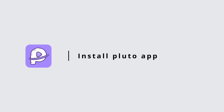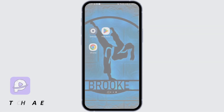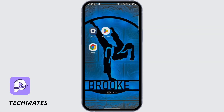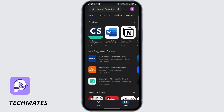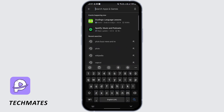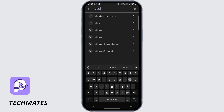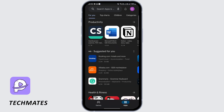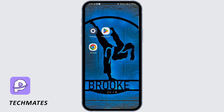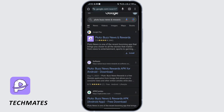Welcome back to our channel. Today we'll learn how to install the Pluto app. Open up your Play Store and search for Pluto. If it does not show up in your Play Store, open your Chrome application.